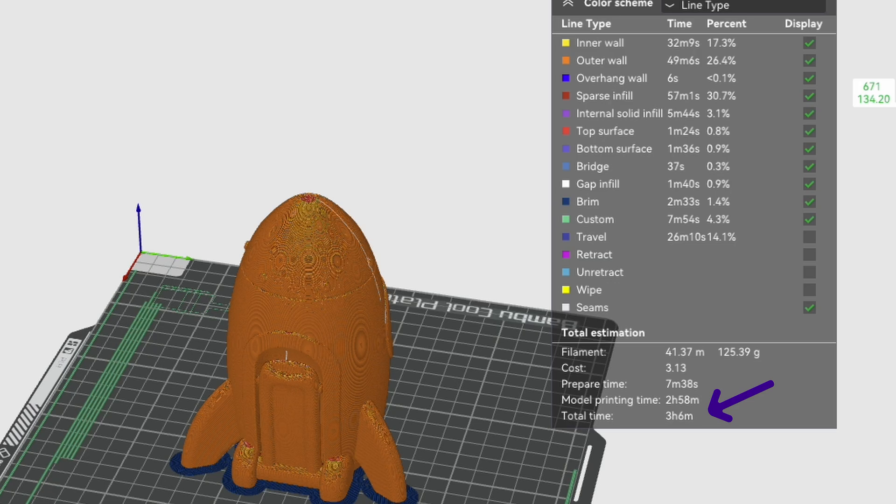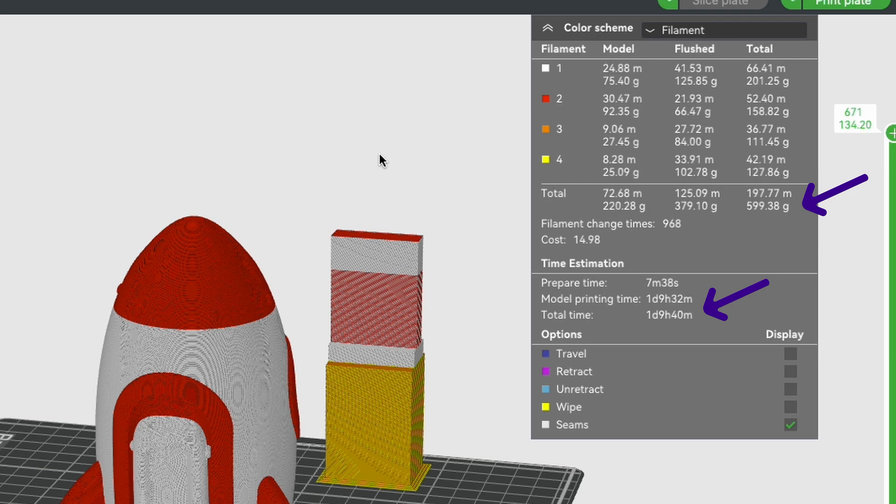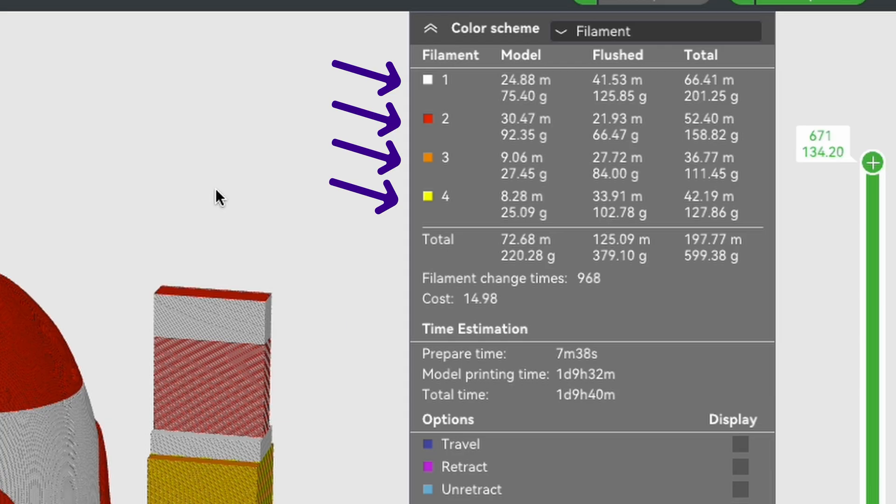This rocket design is a reasonable size, around 13 centimeters high and 10 centimeters wide, so not big. And in single color, like you can do on all printers, the filament used is around about 125 grams and the time to print is three hours. But introducing multi-color into this and it leaps the total filament used to 600 grams and the print time to nearly 34 hours.